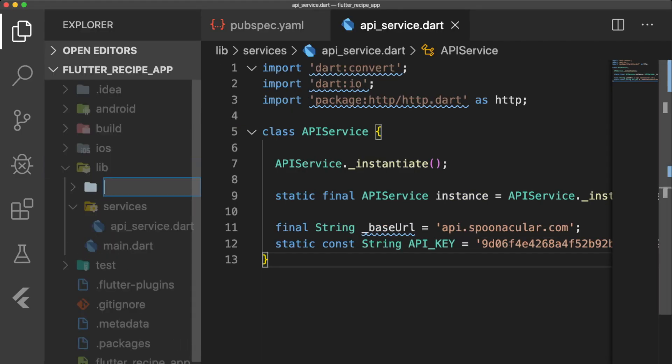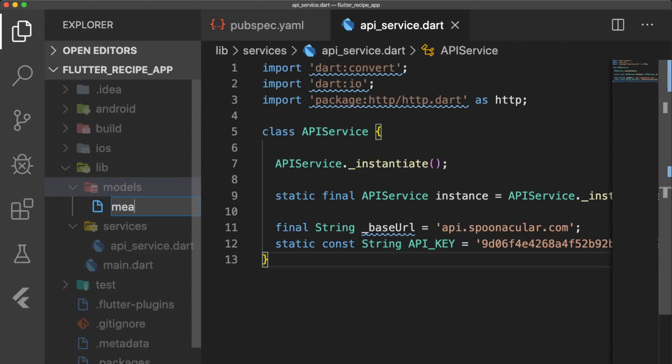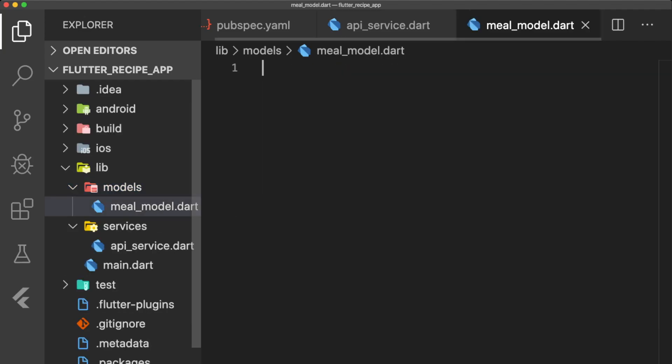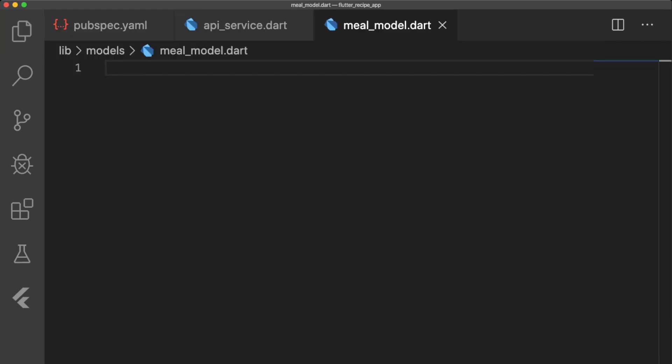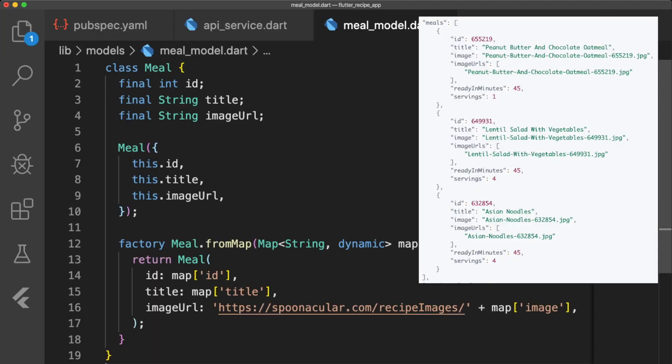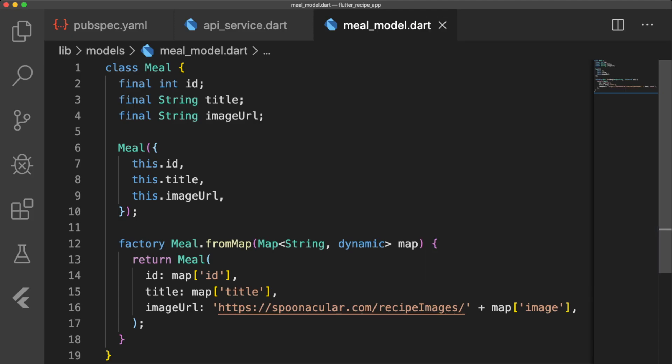Now let's make a file called meal_model.dart inside a models folder. This class has an ID, which allows us to get the recipe, and then other information such as the title and the image URL. Our factory constructor, meal.fromMap, parses the decoded JSON data to get the values of the meal and returns the meal object.